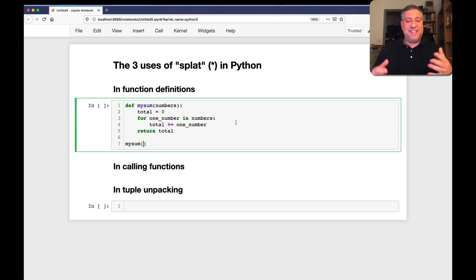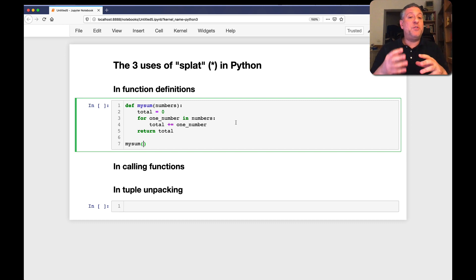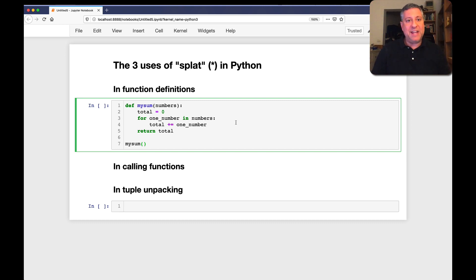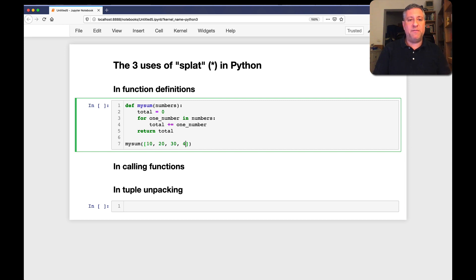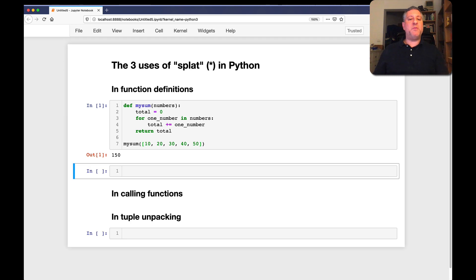But it's going to have to be a sequence or an iterable in which we get back numbers, because we're going to be adding them to total. So I'm going to say here mySum of the list, 10, 20, 30, 40, 50. And sure enough, we get that back. We get 150 back. So far, so good.